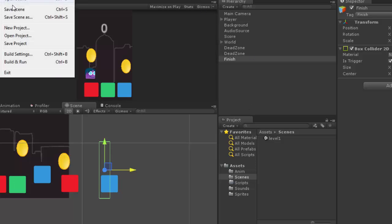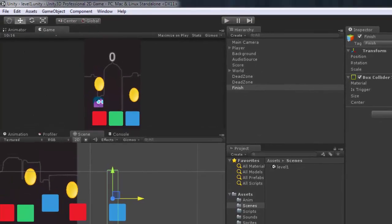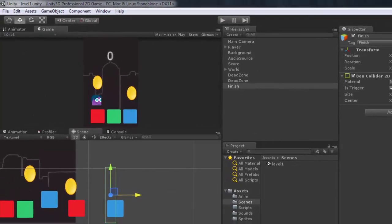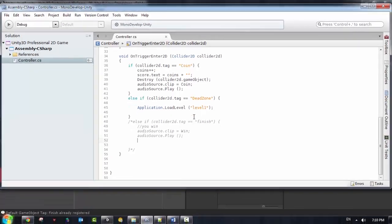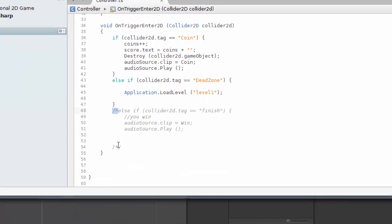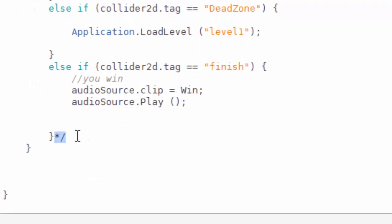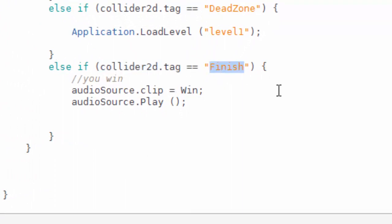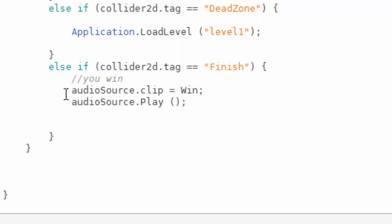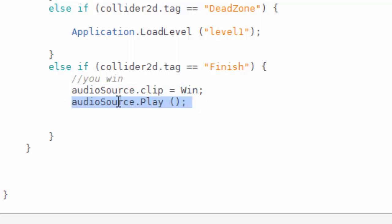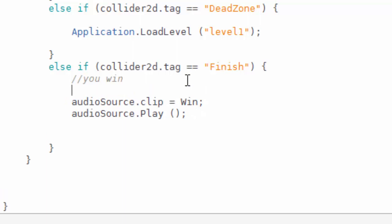Okay, after that save the scene. I need to go to the script and add an additional else if statement here and say else if collider tag is equal to finish. I'm just going to play the audio source clip dot win is equal to win and audio source play is play. And also I need to make something else.